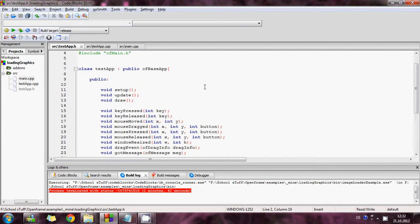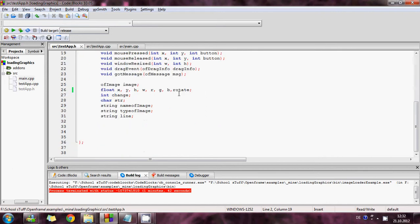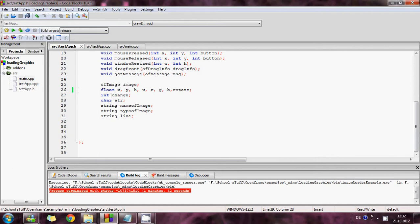This is my main file where I declare my variables, the variables that I'm using. And I use ofImage to have an image loader. And then the float variable loads my x, y, height with red, green, blue and then rotate.